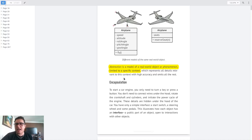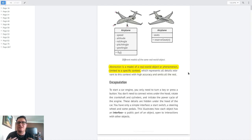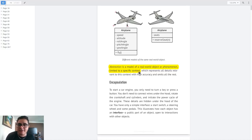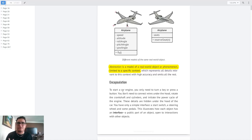This is a very good definition, but I will remove the 'real-world object' part, because more often than not we work with just our imagination, so we want to abstract an object that doesn't have a real-world reference. So I will use abstraction as: a model of an object or phenomenon, limited to a specific context. What you achieve with abstraction is to remove everything not relevant to the context of your game, and just use what is relevant.